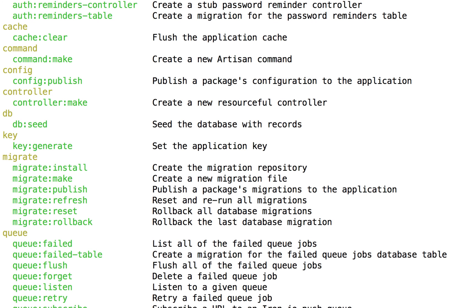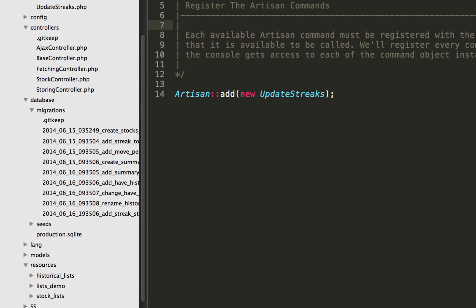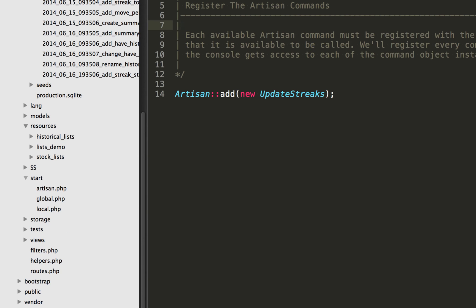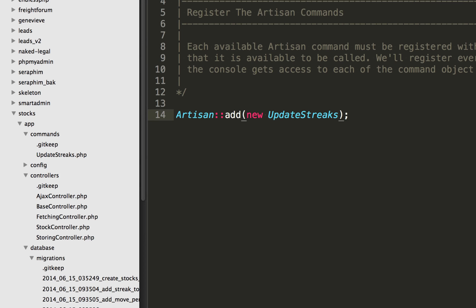Let me show you how easy it is to create these custom Artisan commands. We go over to the code, and within the app folder, inside the start folder, we have this file artisan.php. The first thing I'm doing is registering my Artisan command with Artisan::add(), passing in the name of my command which is called UpdateStreaks. That's all we have to do in this file.